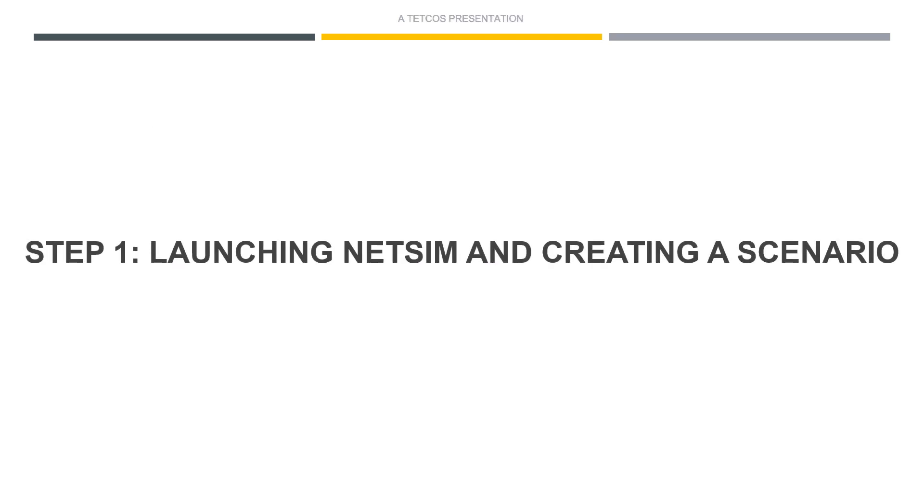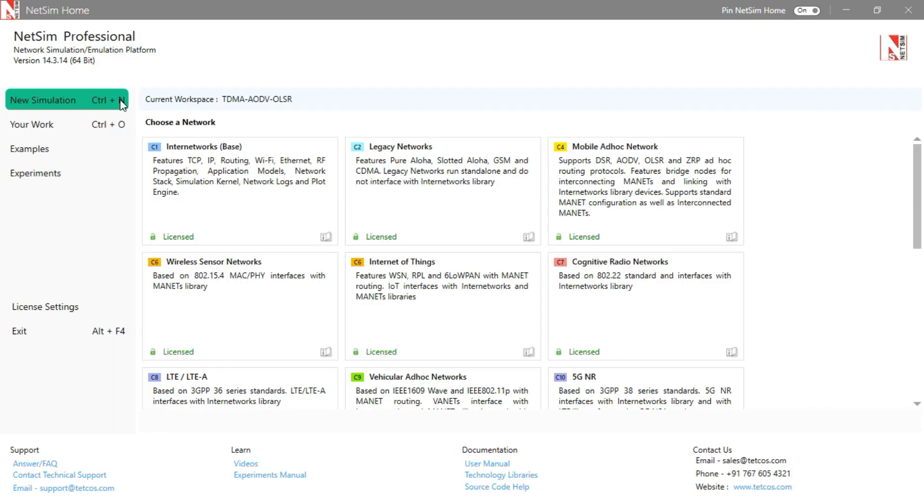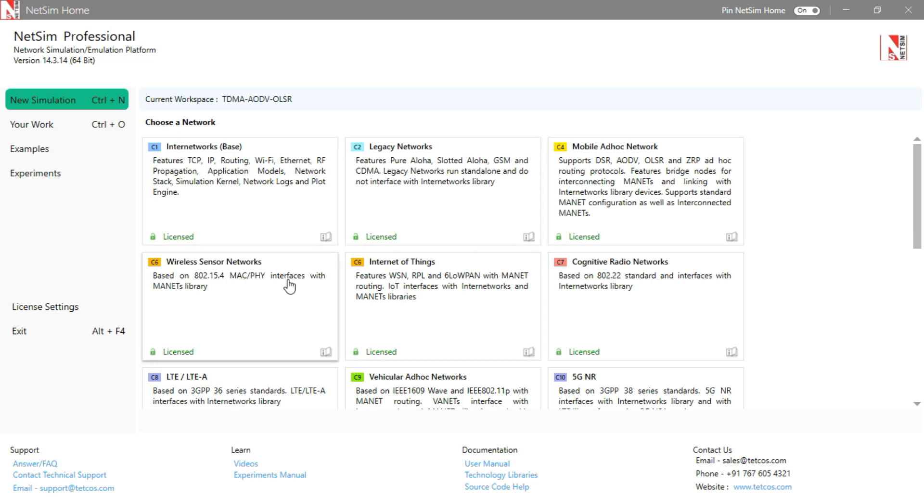Launching NetSim and creating a scenario. We are currently on the NetSim home screen. Here you'll find various technology libraries. In this video, we click on Internetworks, but you could click on any of the options depending on the technology you wish to simulate.